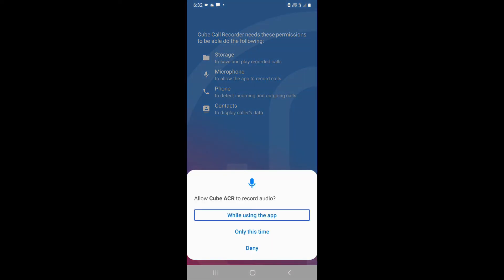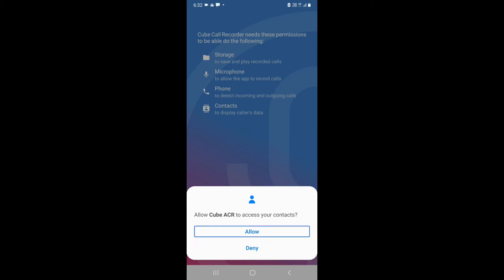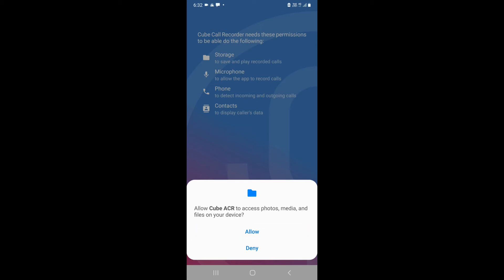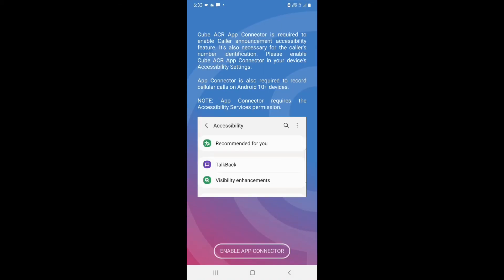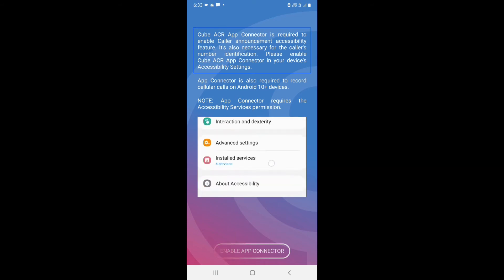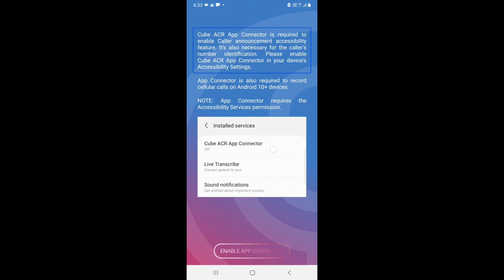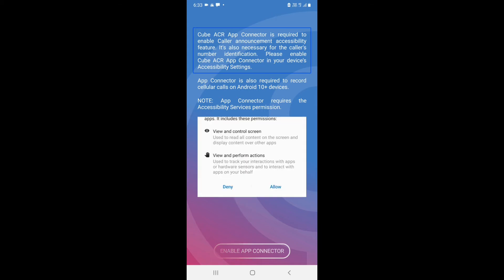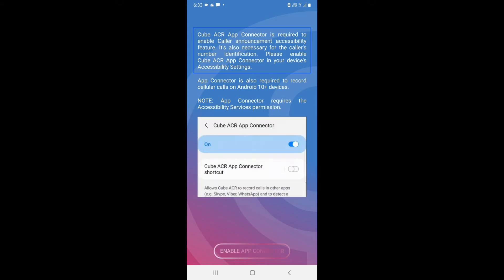Allow Cube ACR to record audio while using the app, access your contacts, make and manage phone calls, and access photos, media and files on your device. The Cube ACR App Connector is required to enable caller announcement and accessibility features, and for caller number identification. Please enable Cube ACR App Connector in your device's accessibility settings.